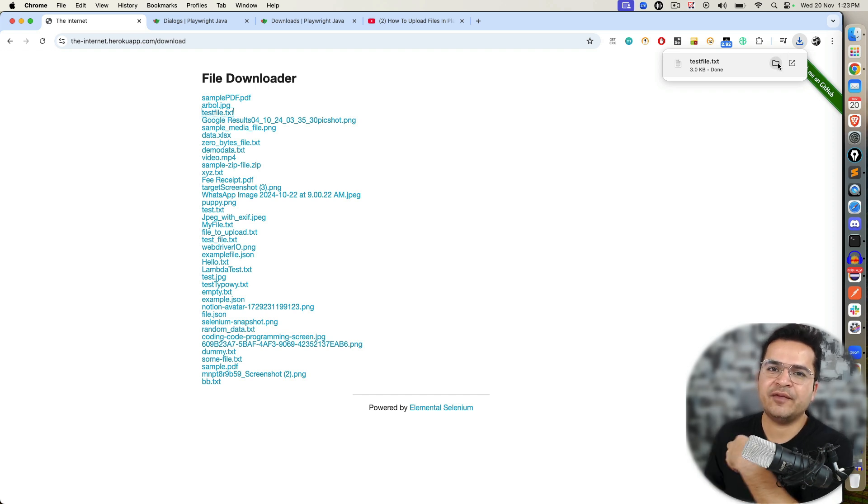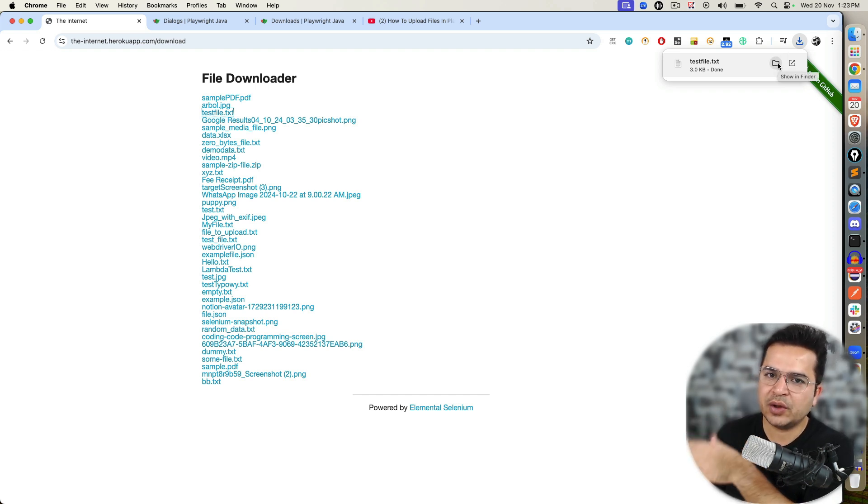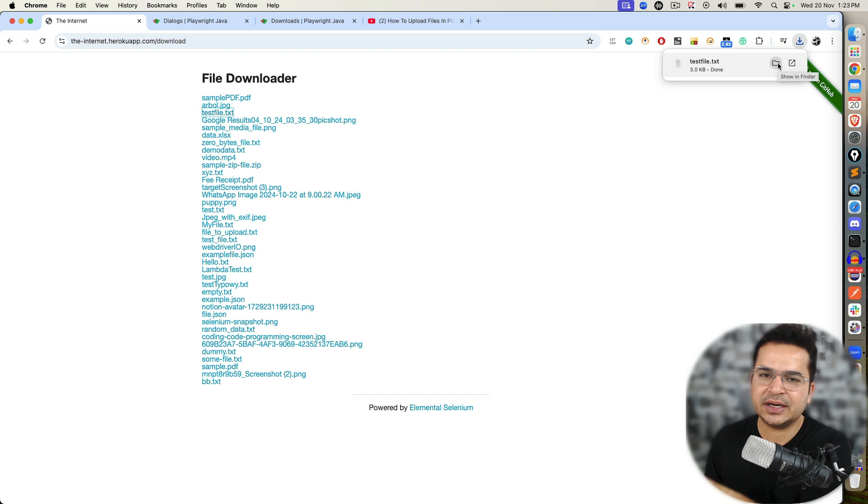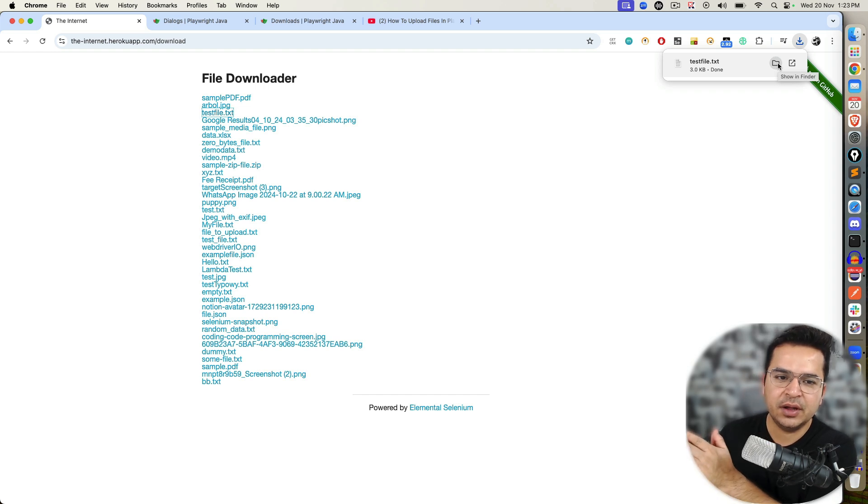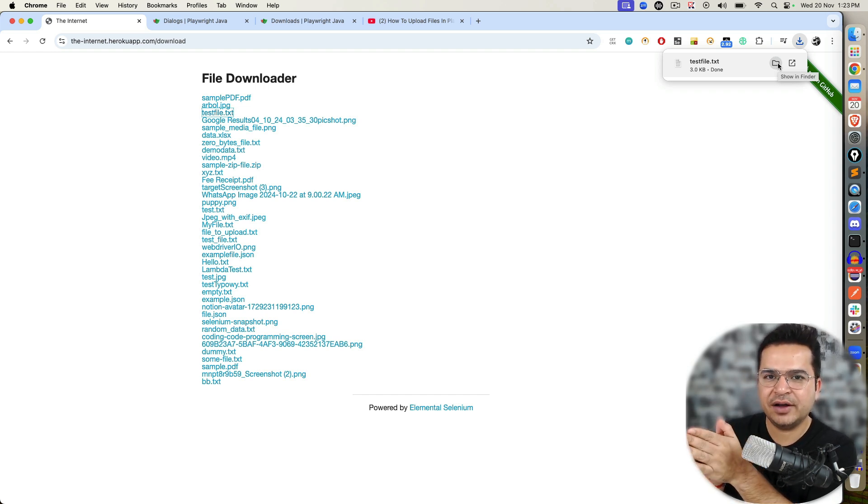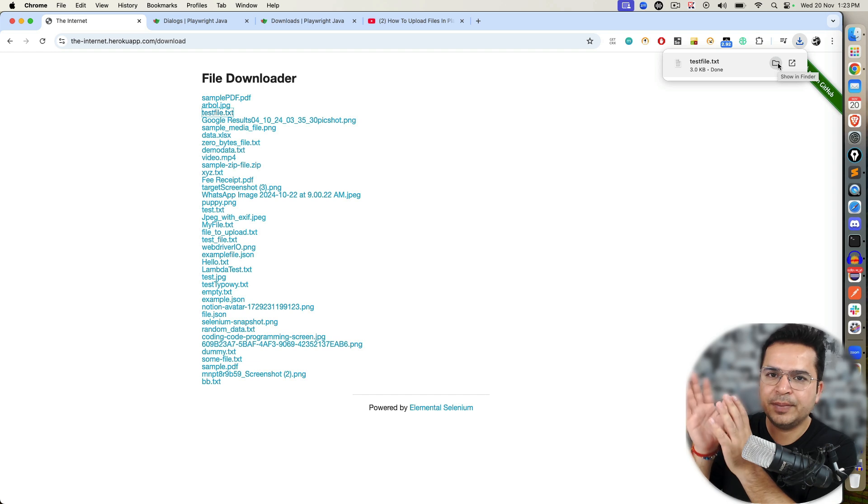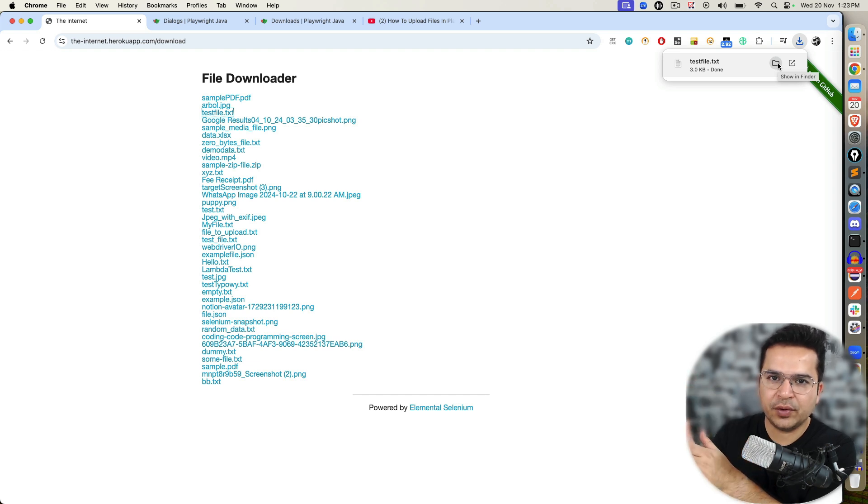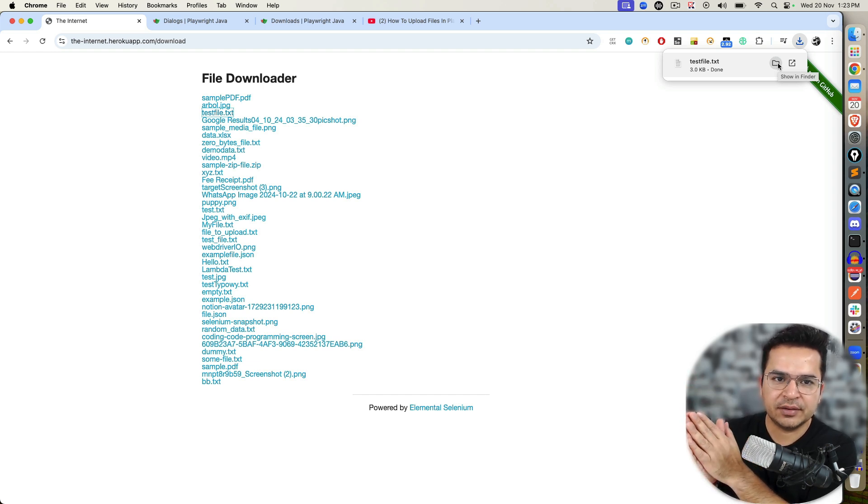Now when I work with a normal browser, by default it goes to the download directory, then I have to go to the download directory and verify everything. What we will do, we will download any file using Playwright, we will dump it into a specific folder, and then we will verify everything.